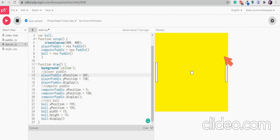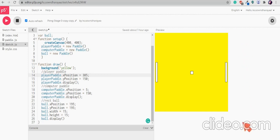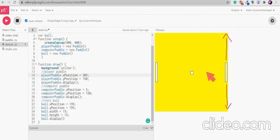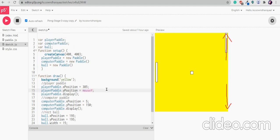Here this is the player panel we have. Now as we want it to move with the mouse we want to change the y position and the x position will be static. So here as the y position will be changing we need to give the y position as mouse y. That means y position is equal to the same as the mouse y position.